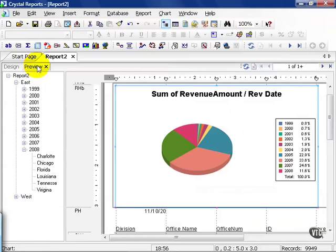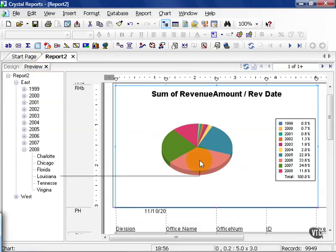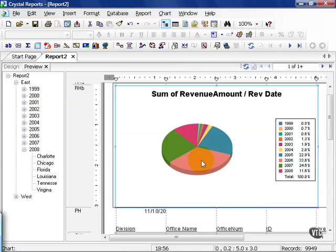So once we click preview, now we get to see. This tells us that 2006 was our lion's share year where we made the most revenue. When it comes down to it, it really depends on what you're trying to show. I can only advise that you keep it as simple as possible. If you add too many options, things kind of get out of hand.